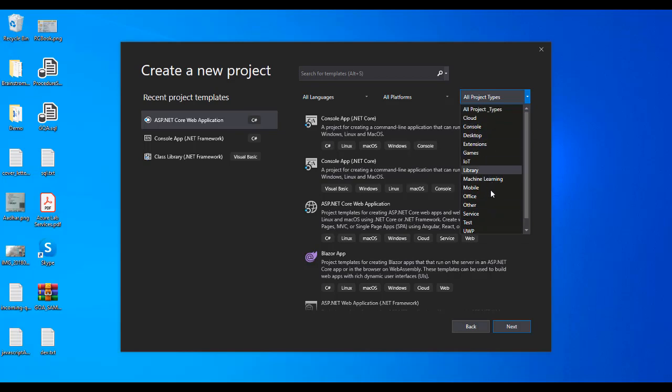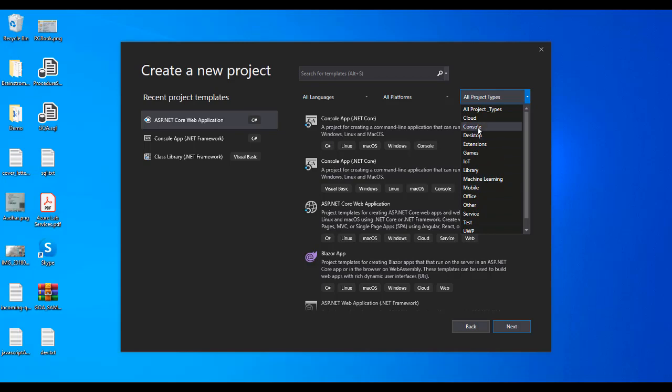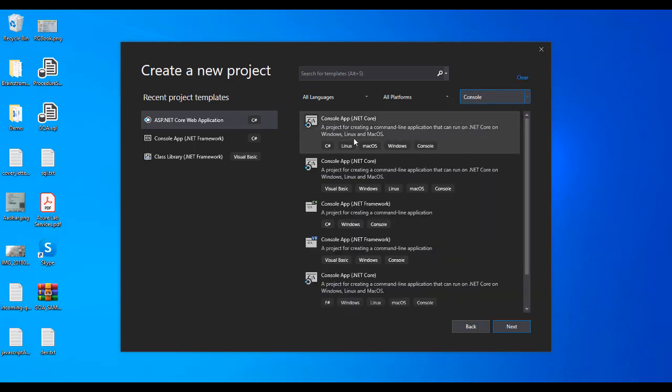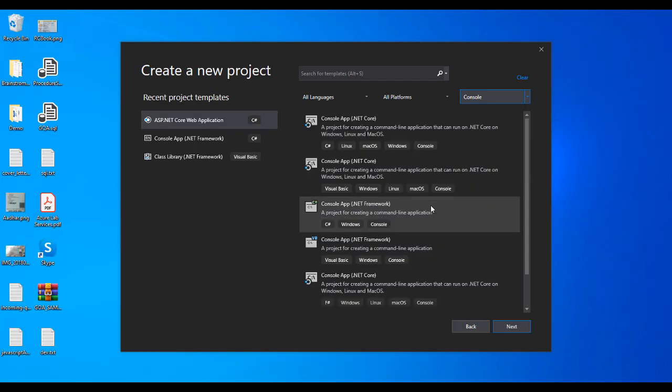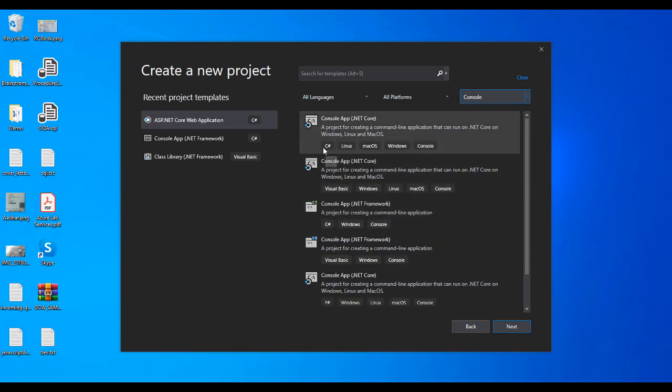People can choose based on requirements. Let's look at the console application. At the bottom you can see the labels - C#, Linux, macOS, Windows, and console. As you know, .NET Core supports hosting on Linux, macOS, and Windows.